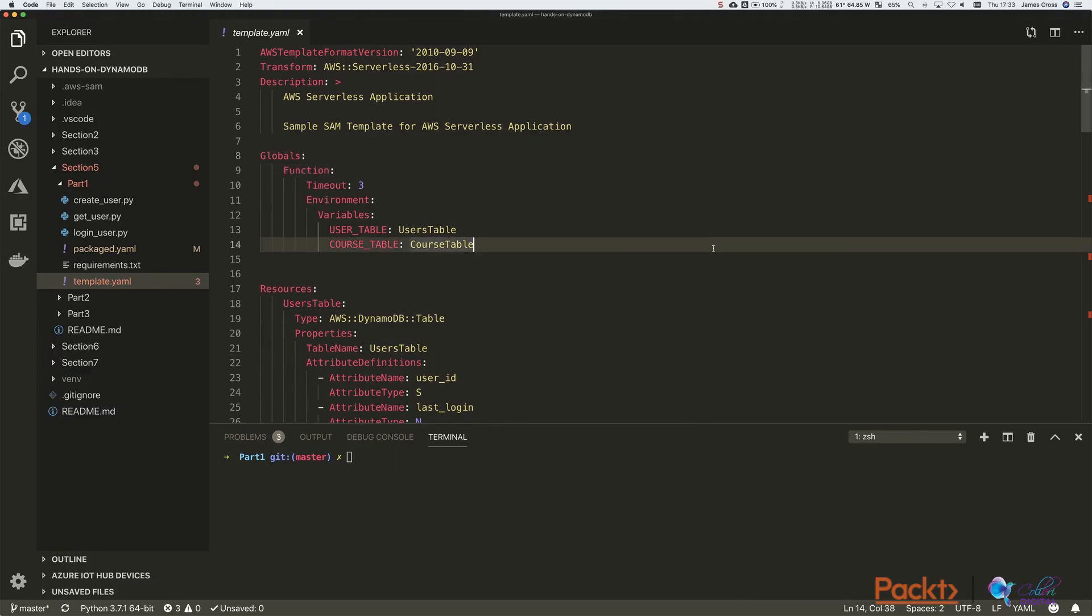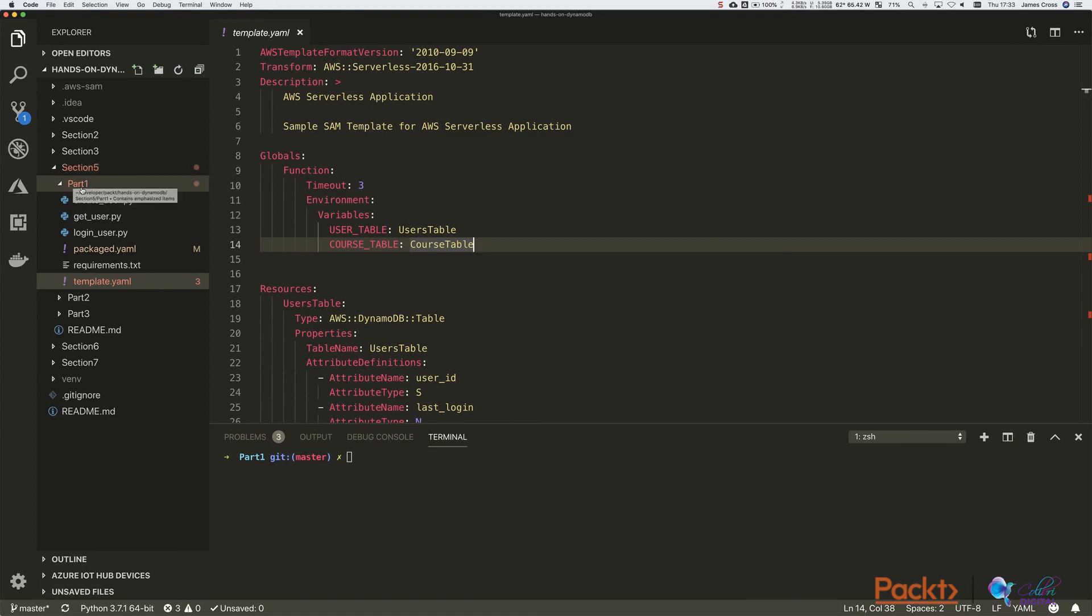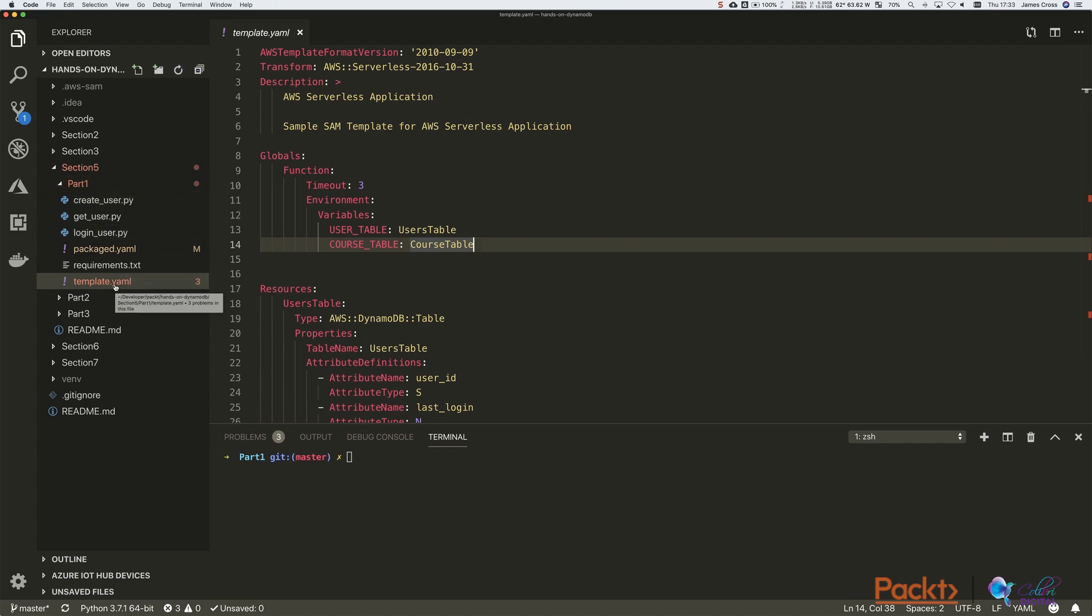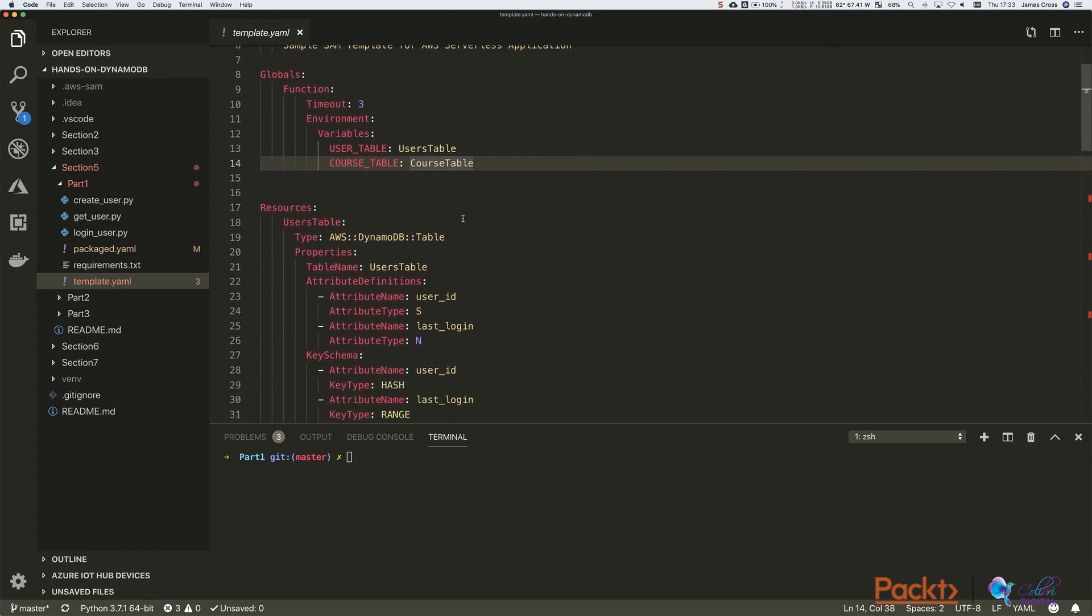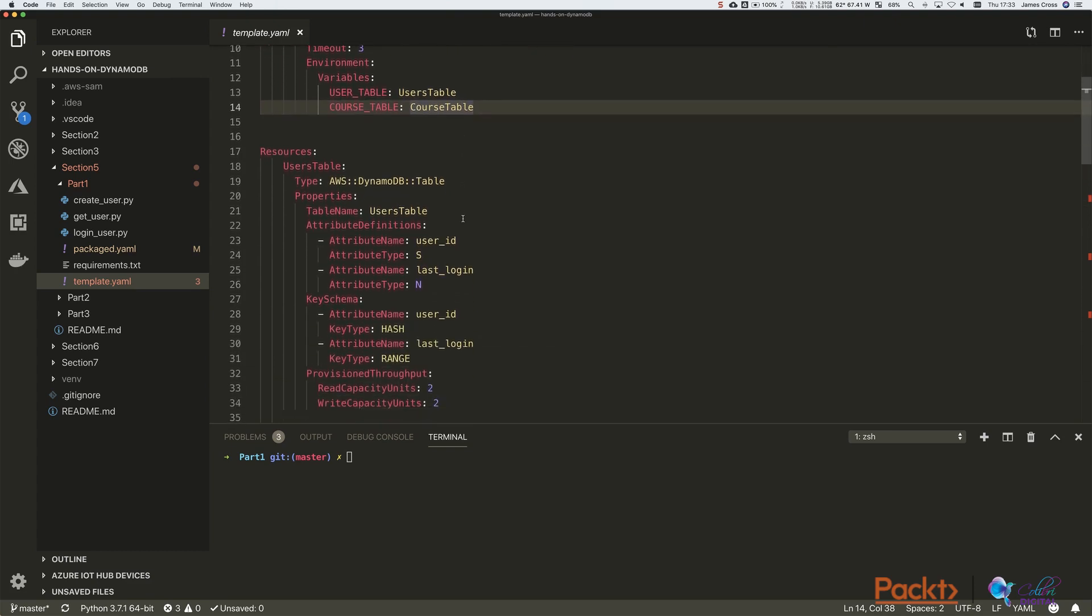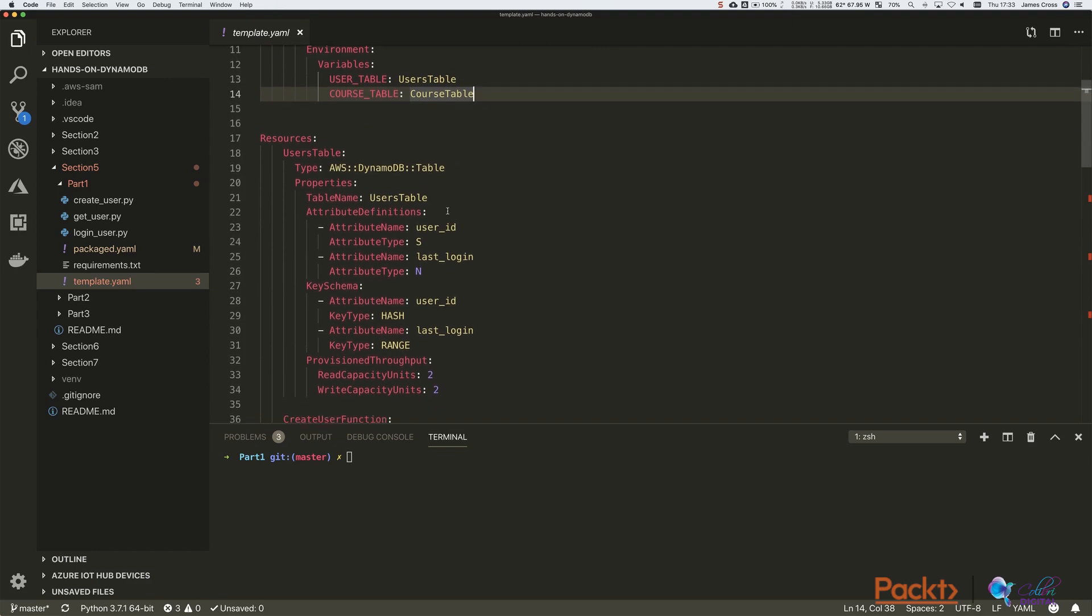So you can see I've got the code open here in Visual Studio Code. What I want you to do if you're going to be following along in the Git repository, open section five. Under section five, you'll find a part one section. And then inside part one, we've got template.yaml. And template.yaml again is obviously our SAM template. And that defines the environment that we're going to be working in. We obviously looked at this plenty of times before. So I'm just going to whip through this particular template and show you what we've created.